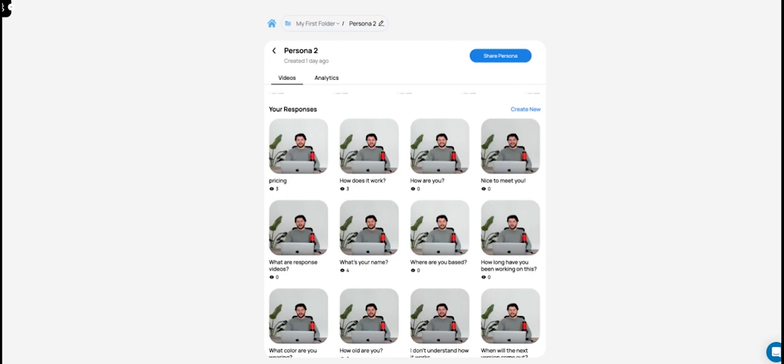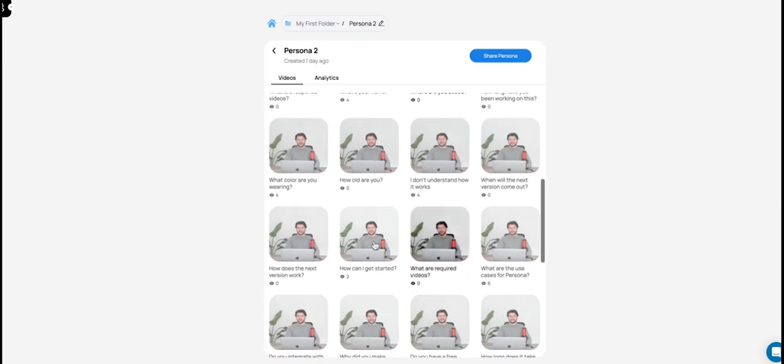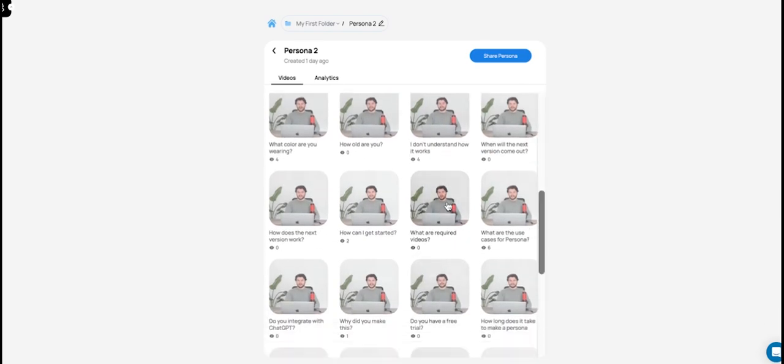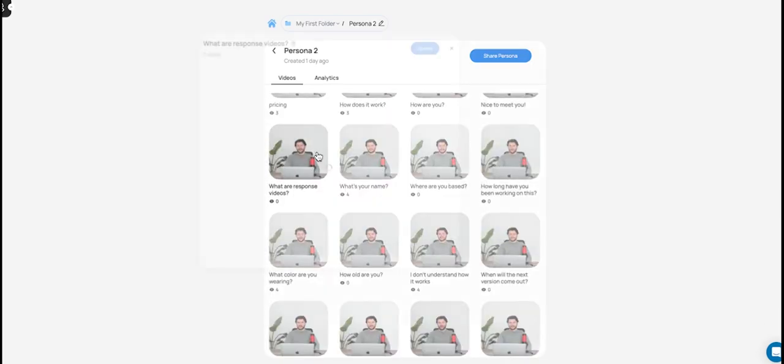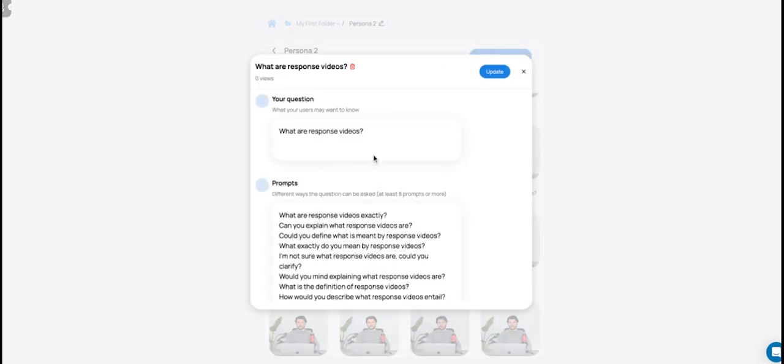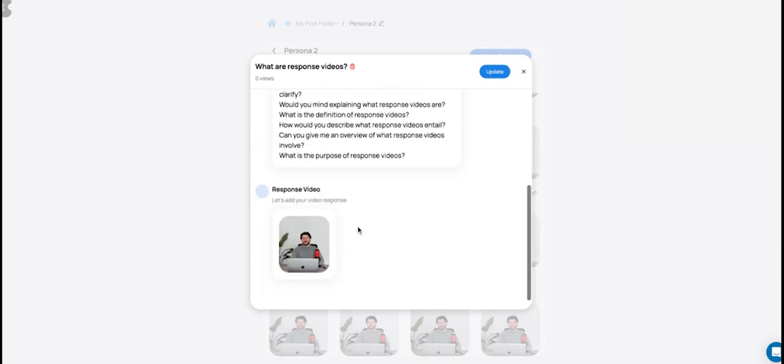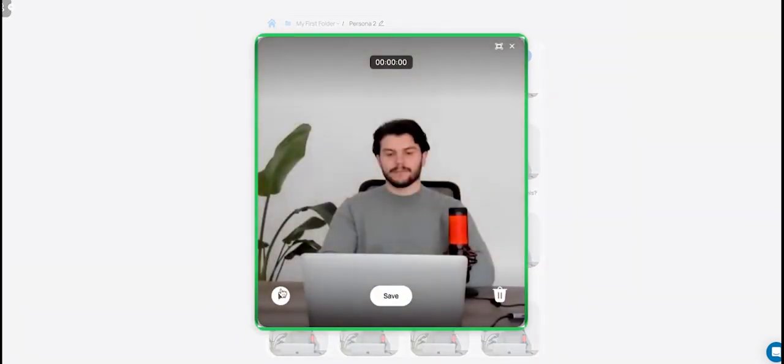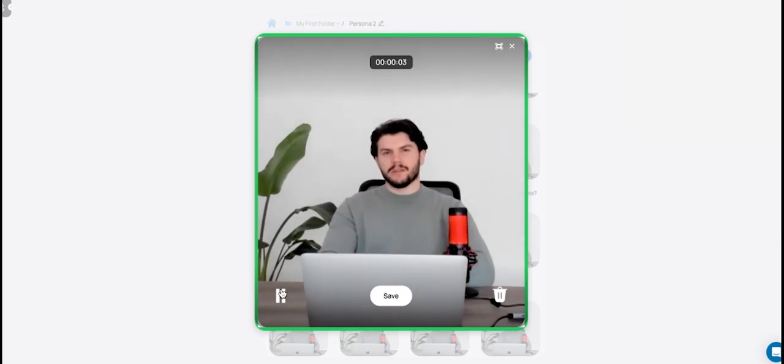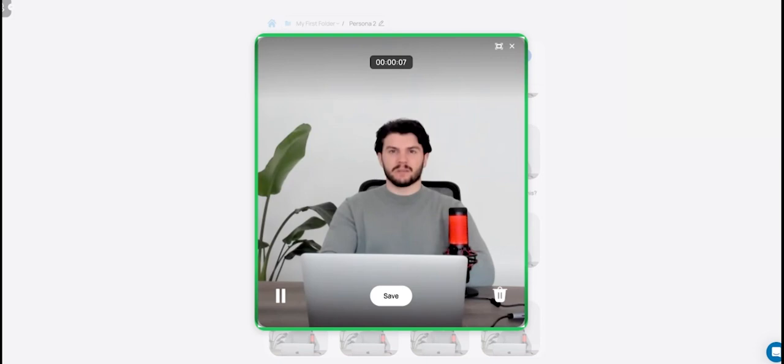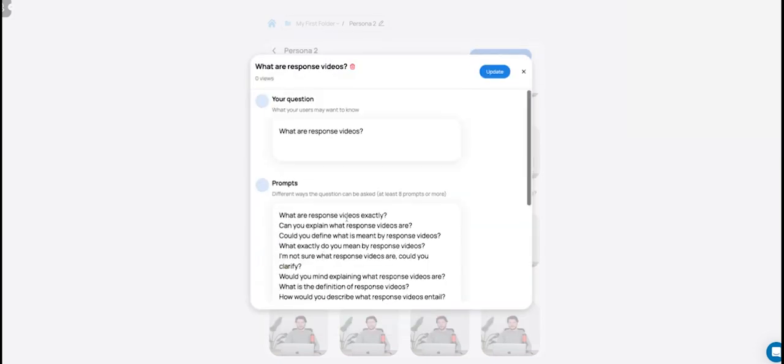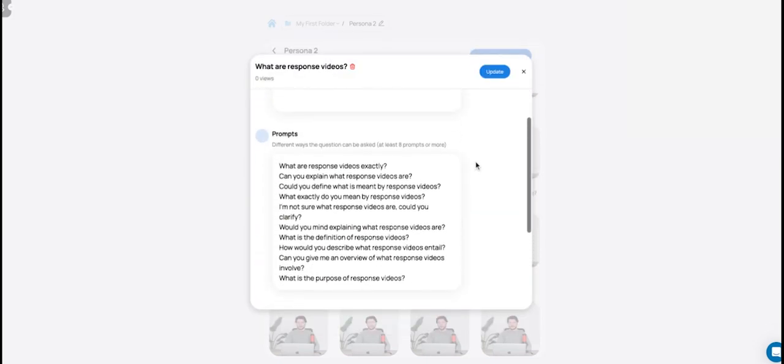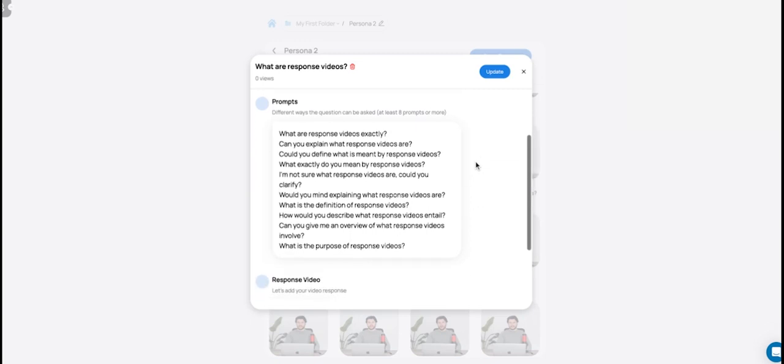What I recommend doing is jotting them down or at least having them in your head and then coming in here and you're going to be basically recording a response for each of those questions. For example, let's choose what are response videos. That's the question. And then we recorded our response here. Yeah, response videos are the actual responses. So they're the responses you have to the questions you anticipate in that conversation. And so, you notice we have the video, we have the question, and we have this section for prompts.